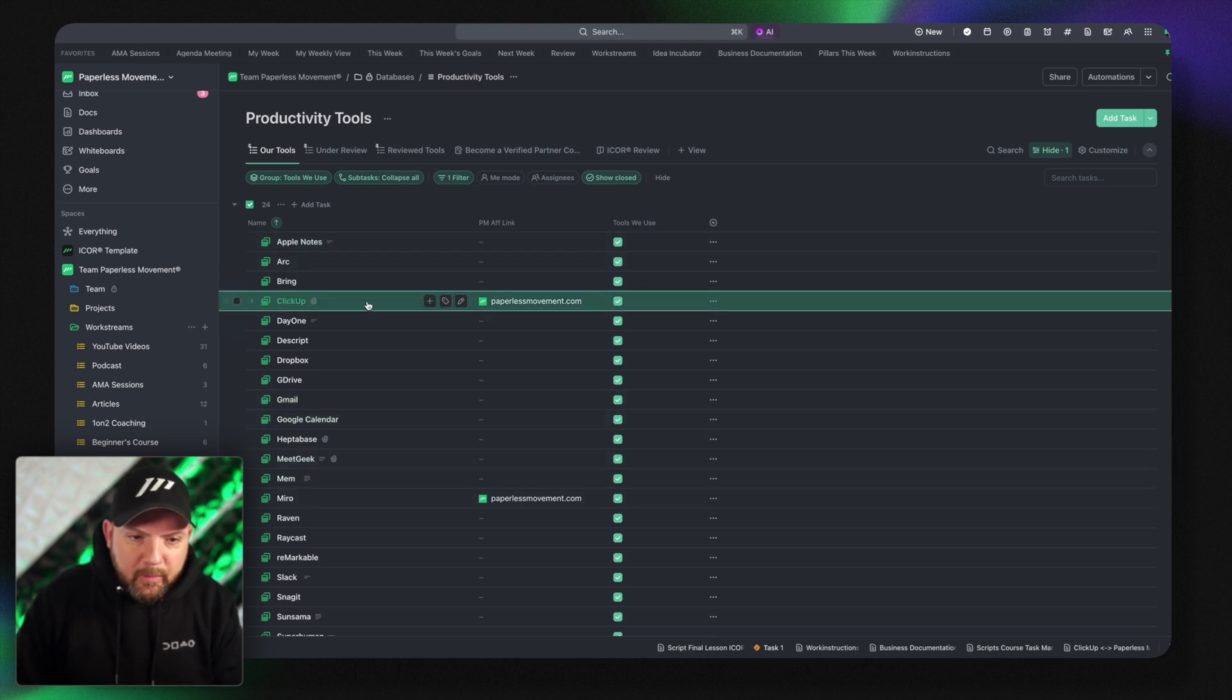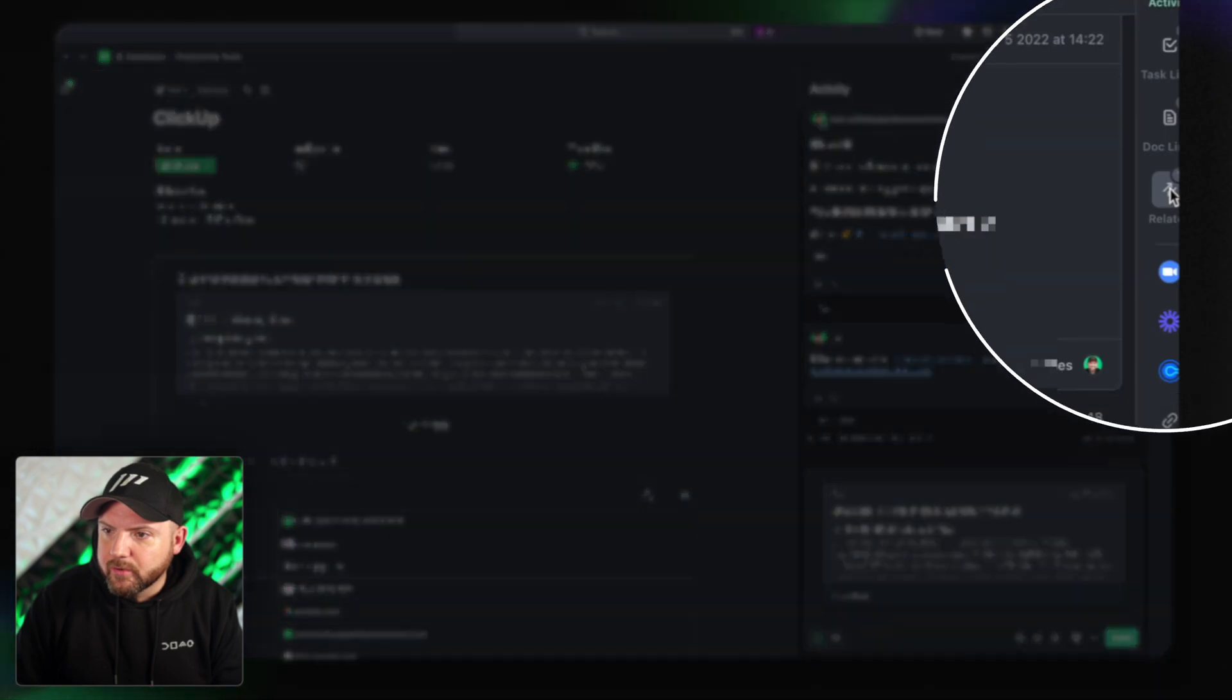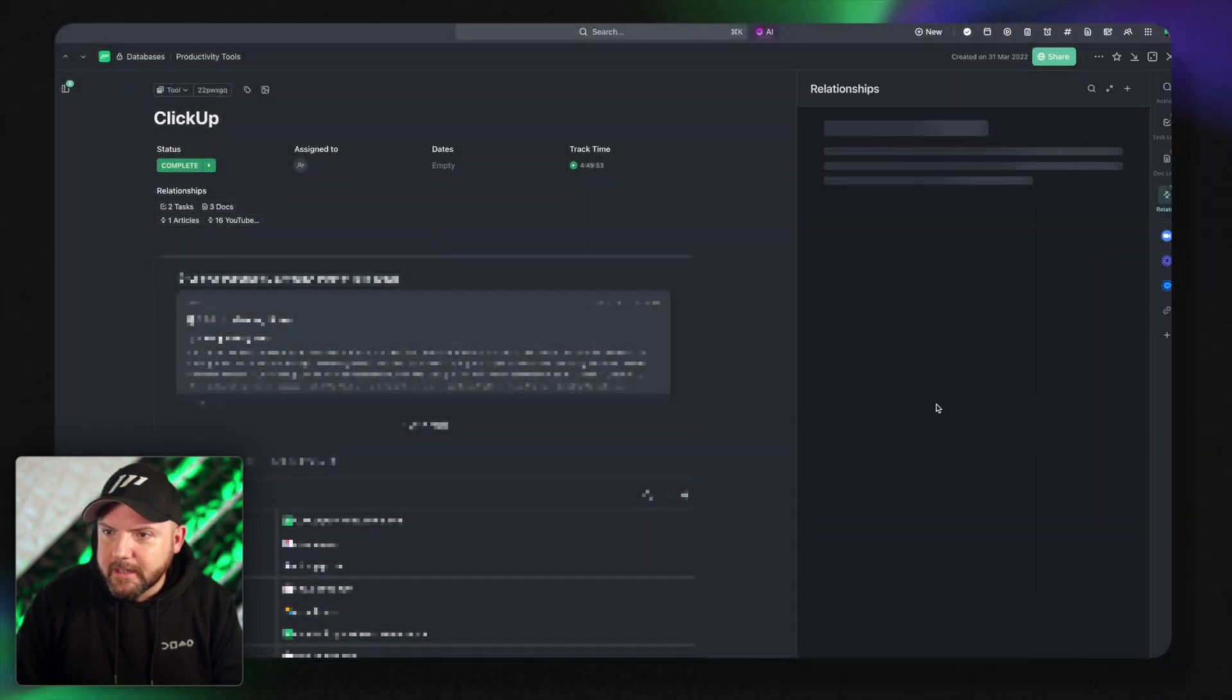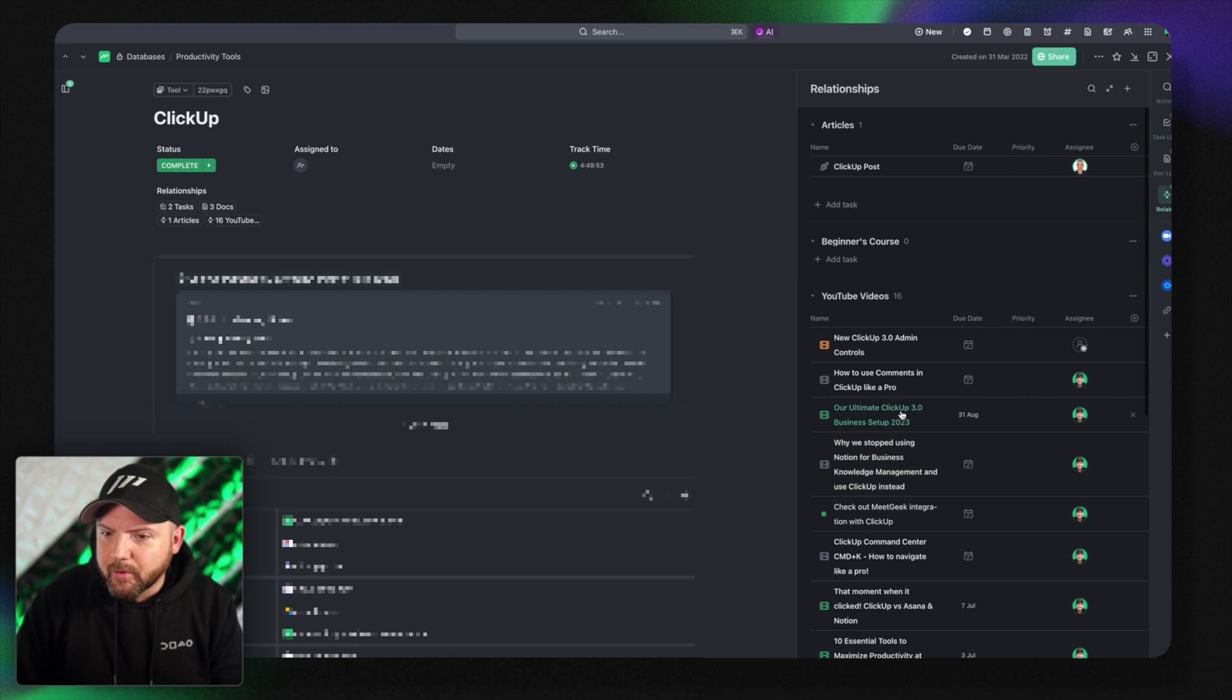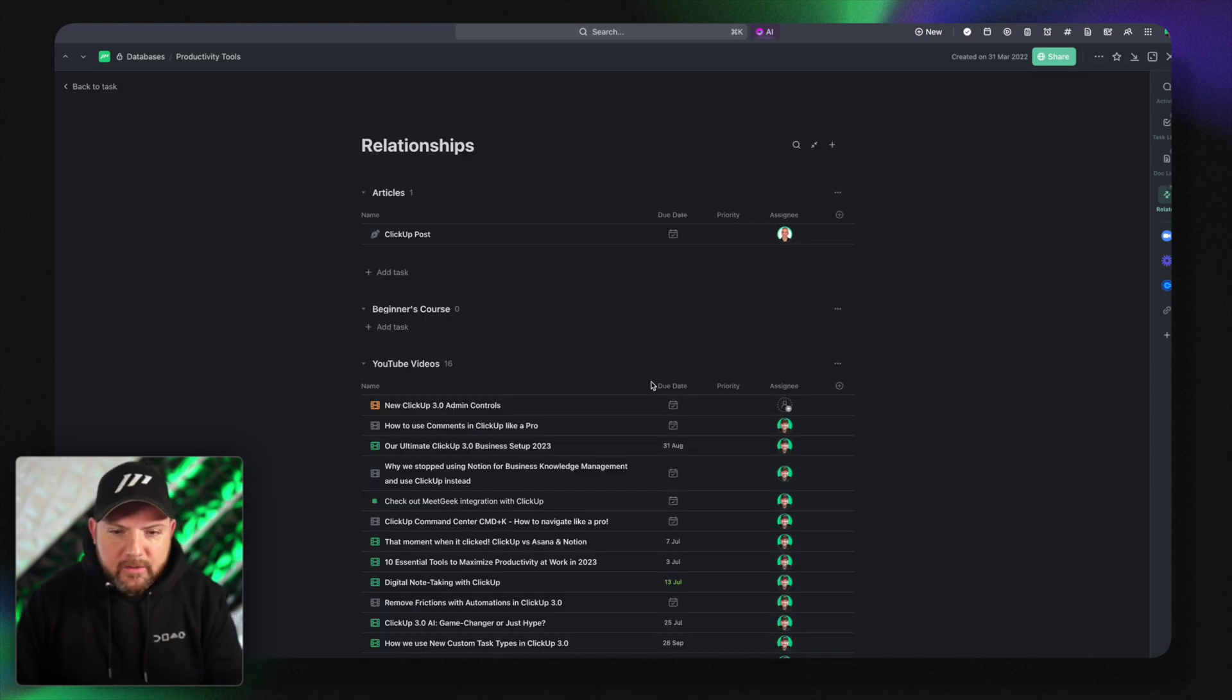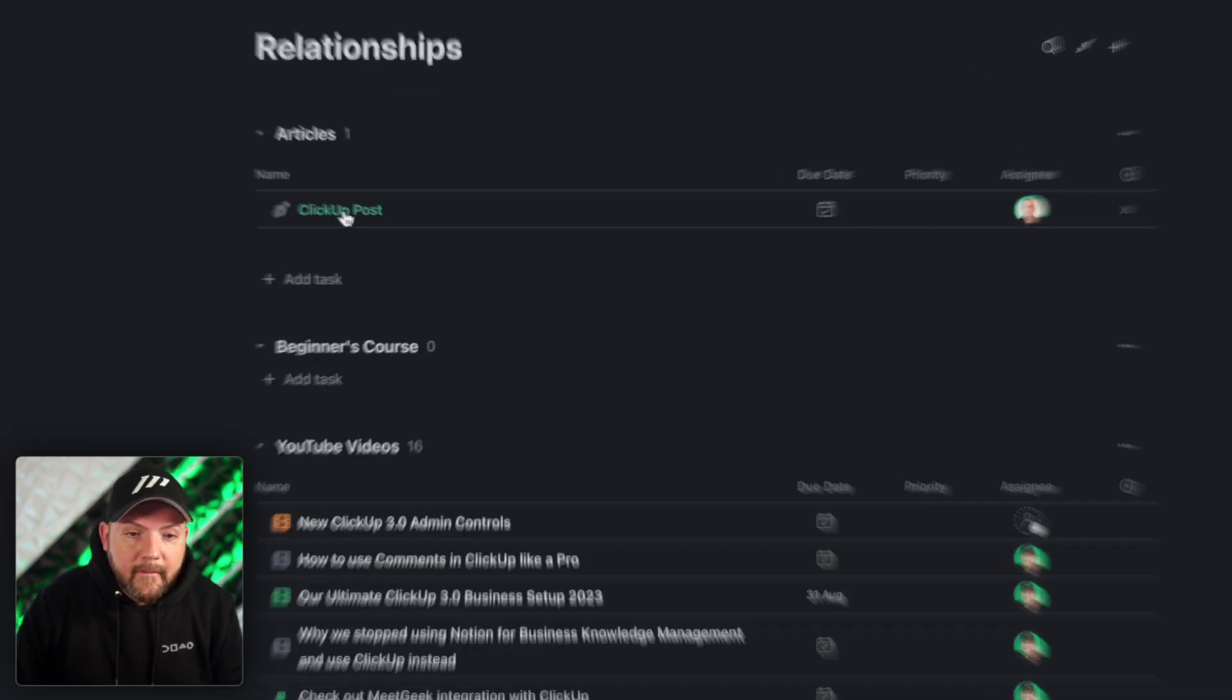You see there are databases down there. We have productivity tools and therefore we have a list of productivity tools that we are either using or that we are reviewing. And here we have ClickUp. When we go to ClickUp and then we go to related you now see all the youtube videos that we created about ClickUp.